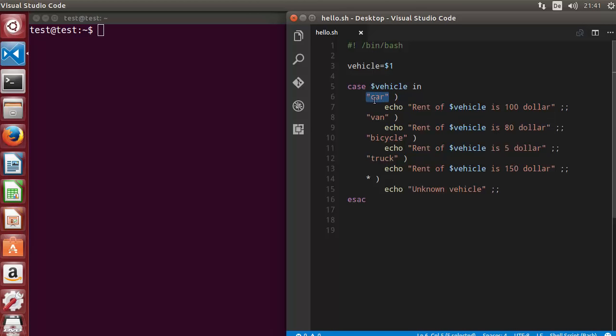This time we are going to use some patterns to evaluate cases. We want to allow the user to enter any character, then evaluate it and display whether it's a capital letter, a small letter, an integer, a special character, or if the user entered a string instead of a single character.